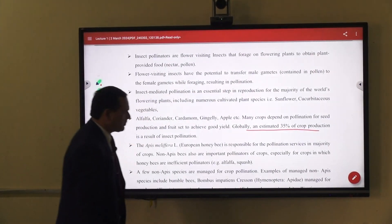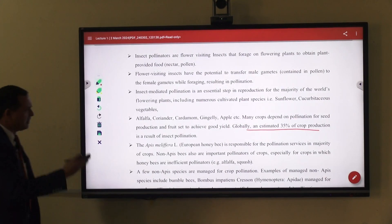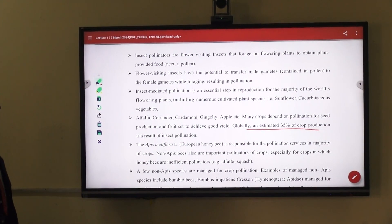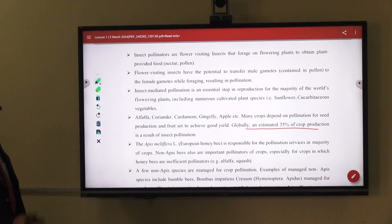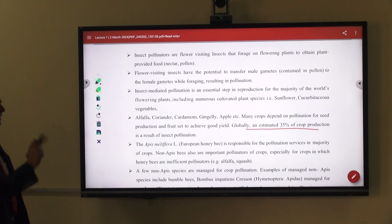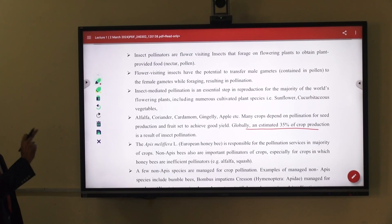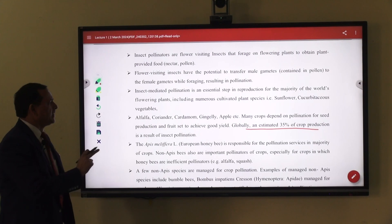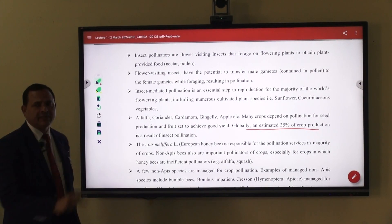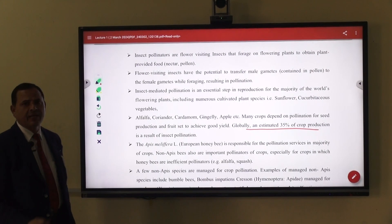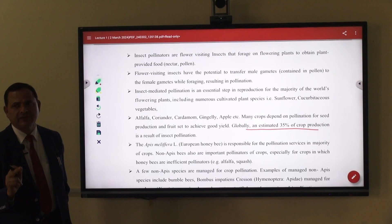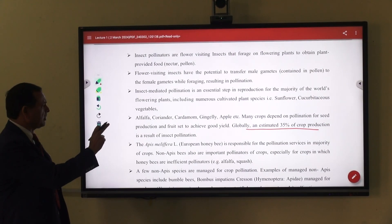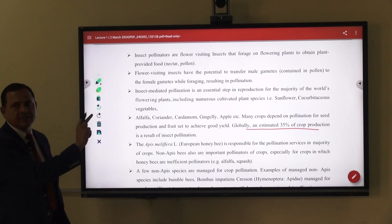Examples of such crops include alfalfa, coriander, cardamom, ginger, and others. Many crops depend on pollinators for seed production and fruit set to achieve good yield. Globally, the estimation is that about 35 percent production is increased if pollinators visit the crop.